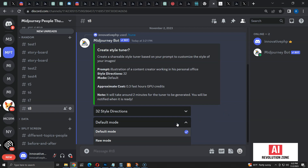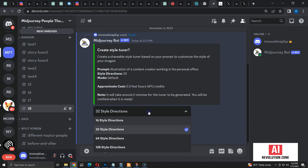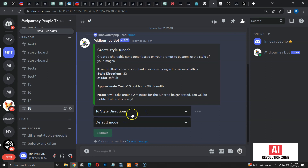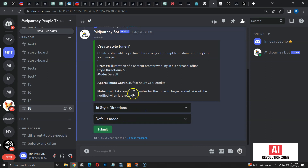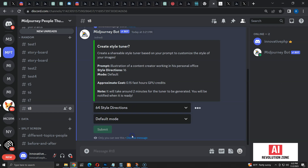We can also choose default mode or raw mode. Another important thing is the cost. The 32 option will cost 0.3 GPU hours — roughly similar to creating 18 images. 16 directions is the lowest cost option at 0.15 hours, and 128 directions is the highest at 1.2 hours.